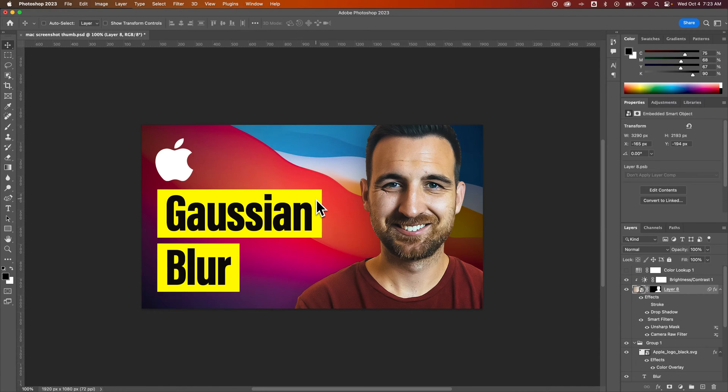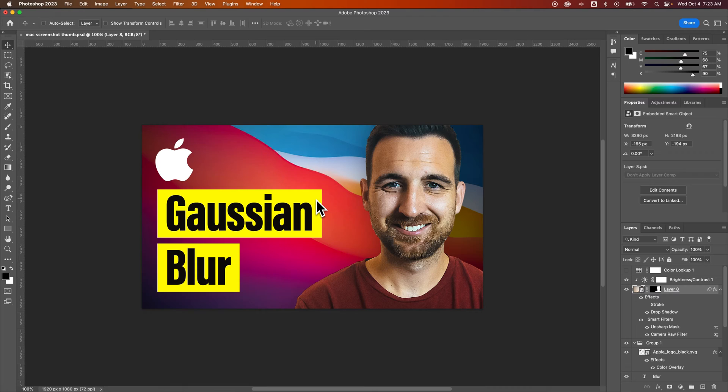In this Photoshop tutorial, I'm going to show you a very simple way to re-edit effects and filters here in Photoshop.